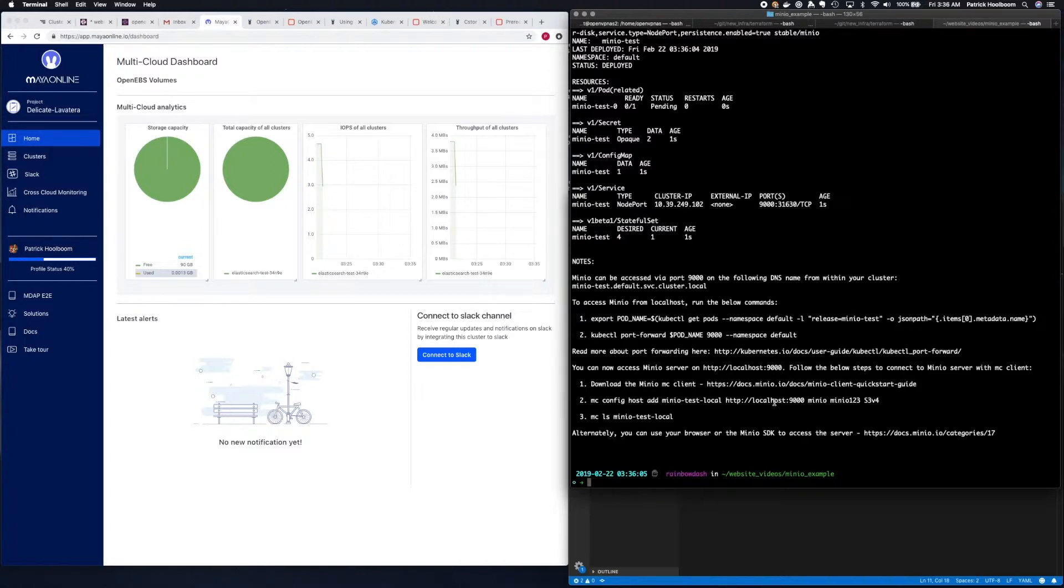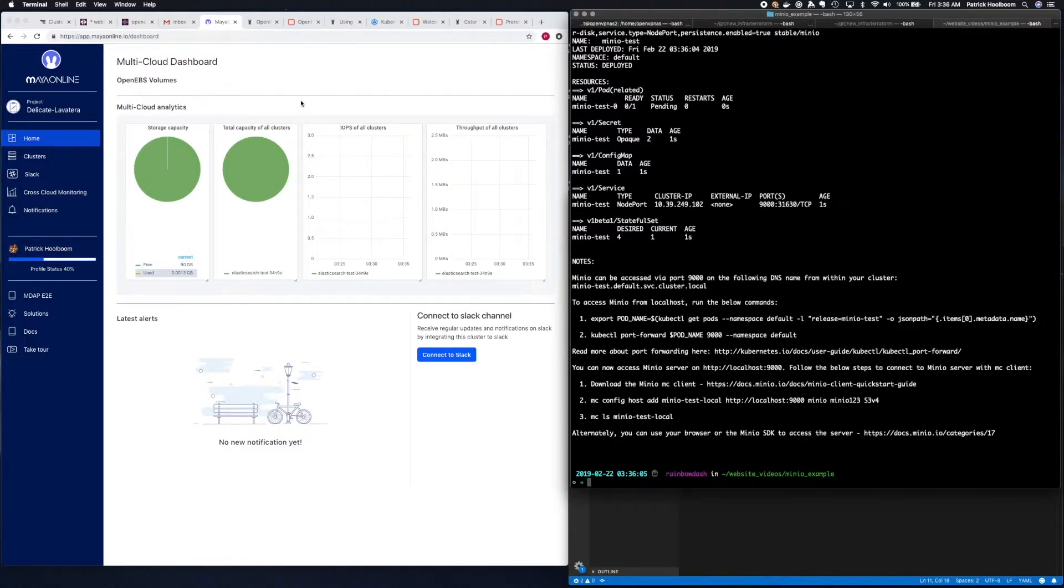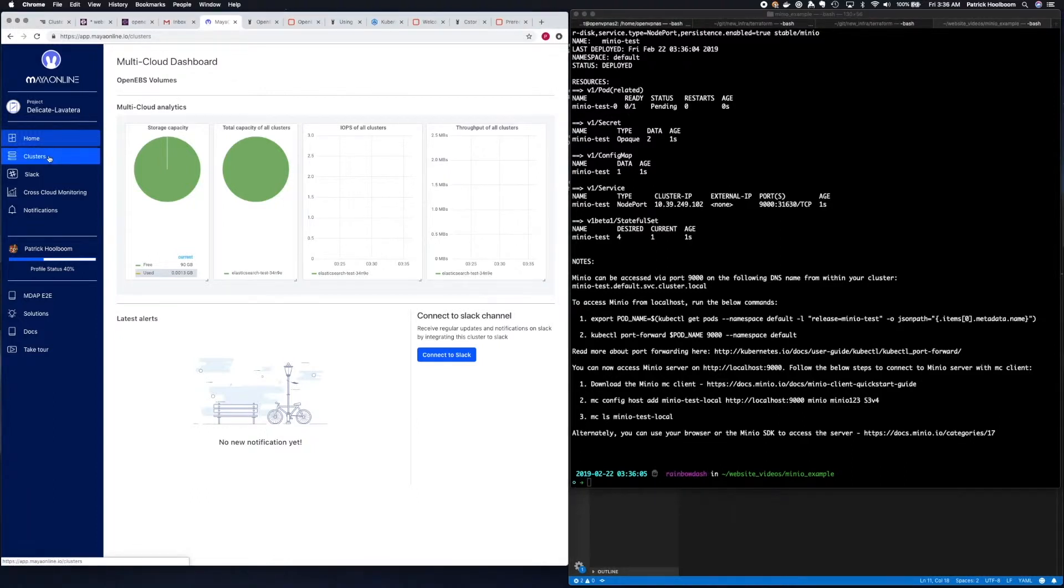Next, we want to go ahead and connect our Kubernetes cluster up to Maya Online. If you go to MayaOnline.io, you can log in with your GitHub credentials, and then on the left-hand side you want to click clusters.